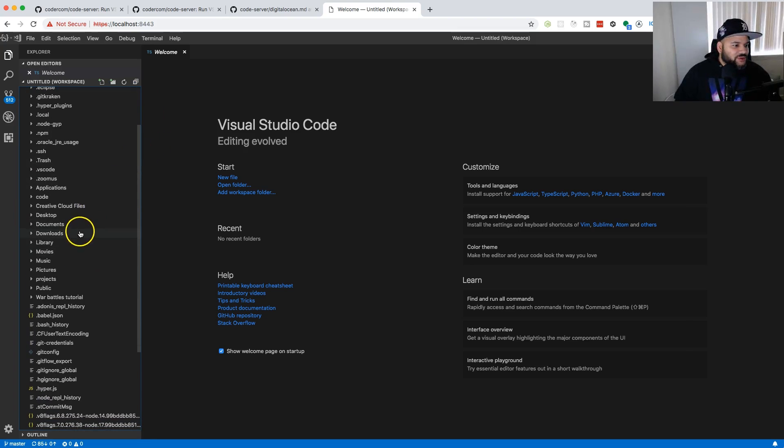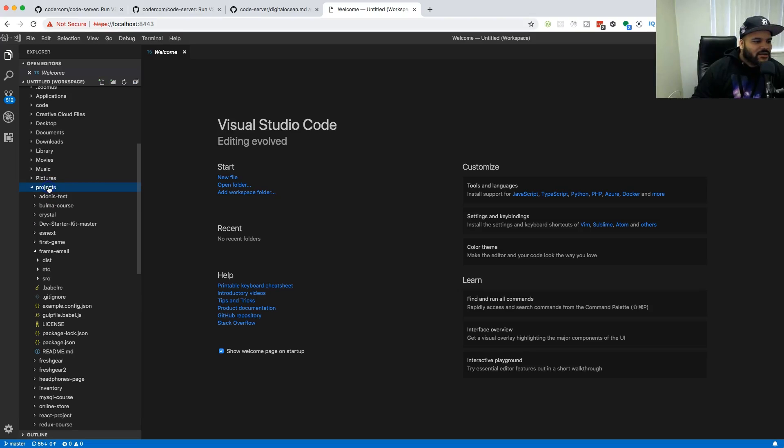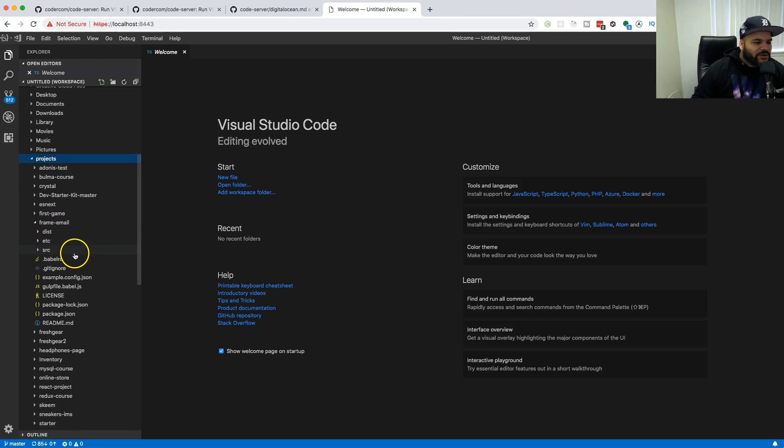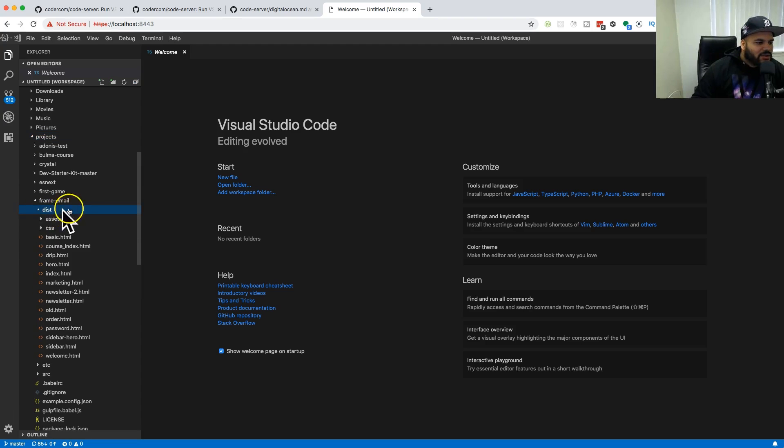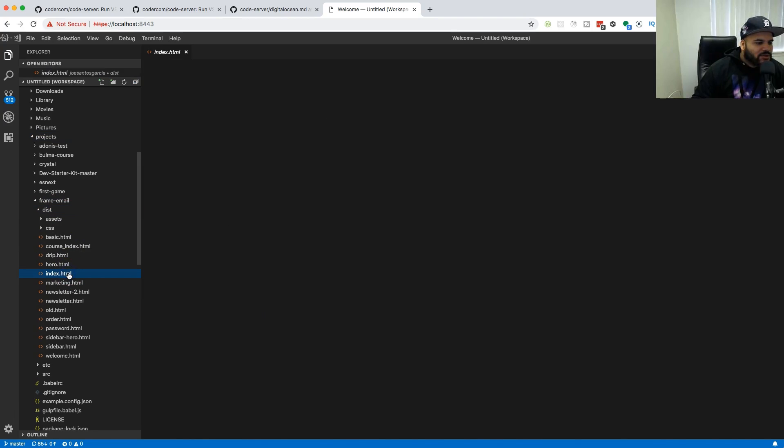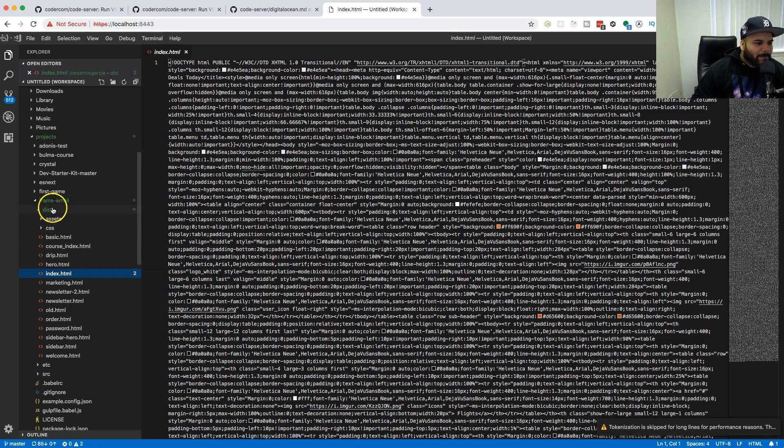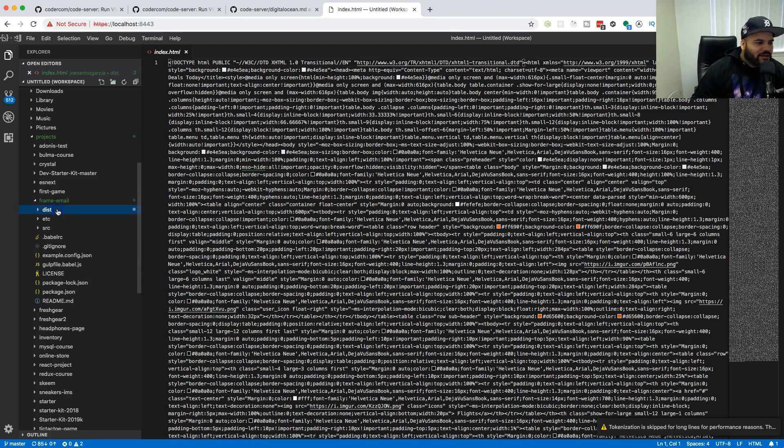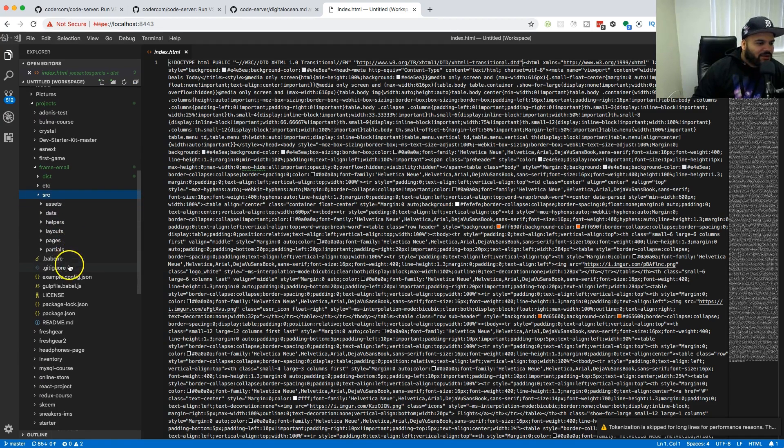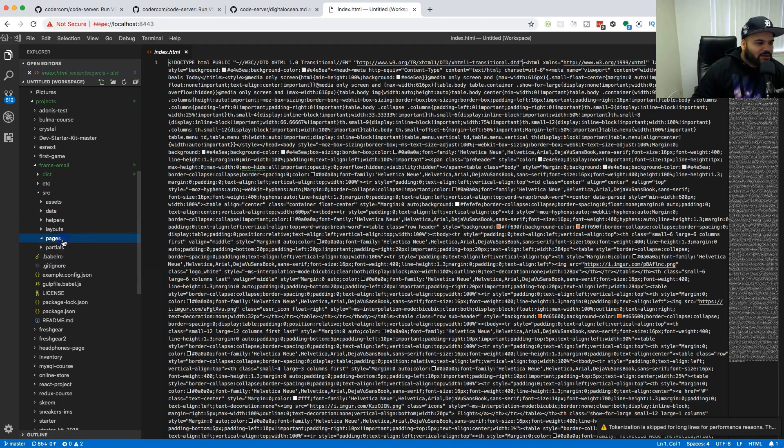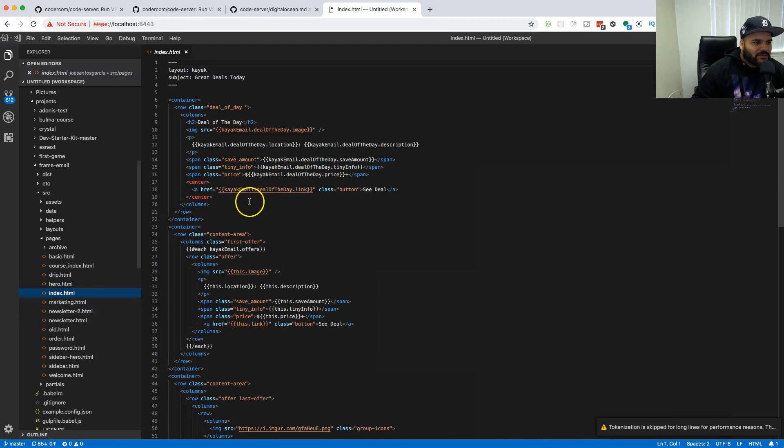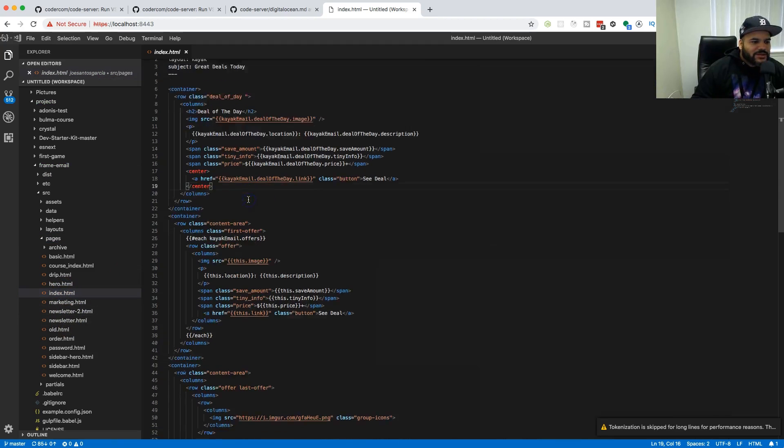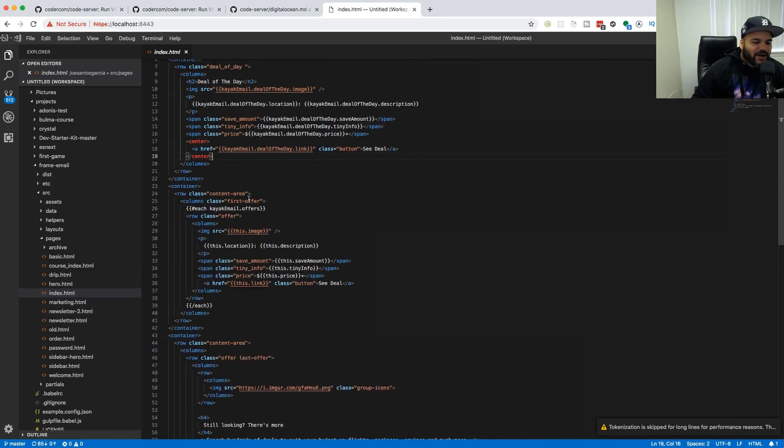But I can come here and go to projects and we're gonna open up the frame email folder that I have. Then from there I'm just gonna go into the distribution and go into index.html. Now of course this thing is minified, so I'm gonna open up the other one that I have here.